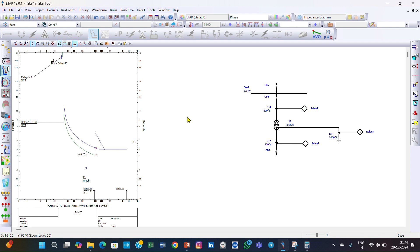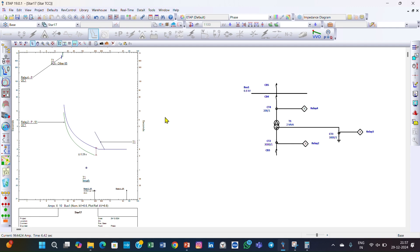We have now achieved the first criteria: the relay on the primary side of the transformer, relay 4, provides backup protection to relay 2. In the next lecture, we will set relay 4 for stability during through faults. Thank you.